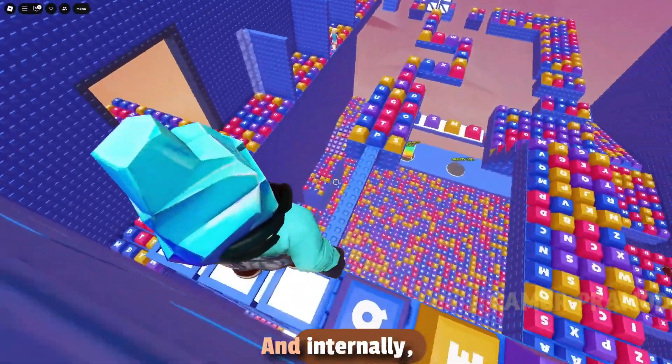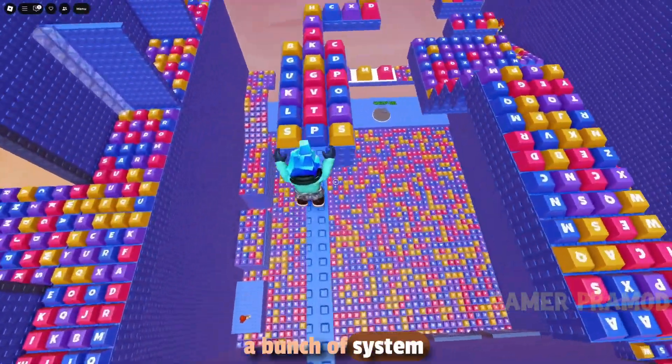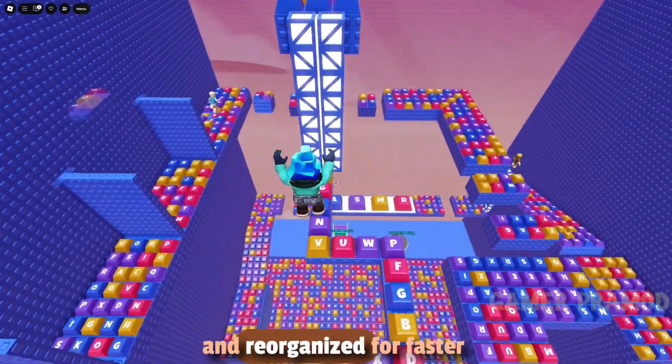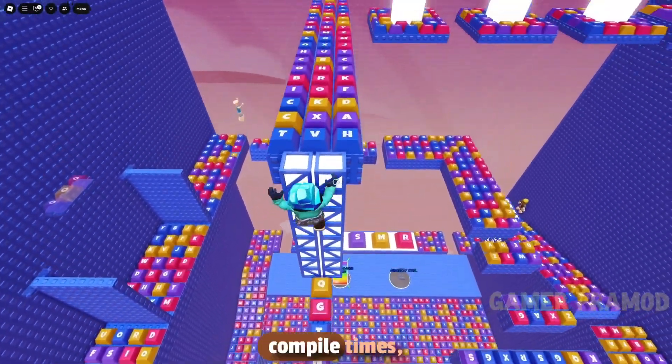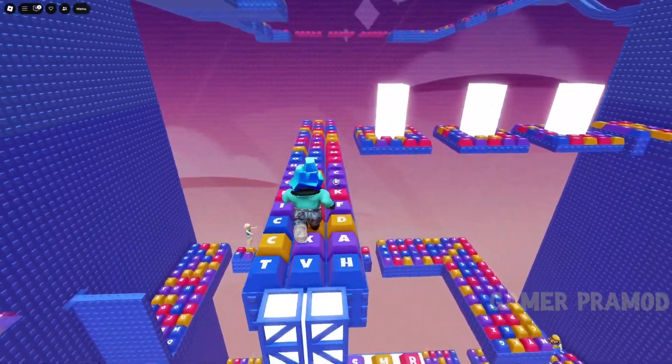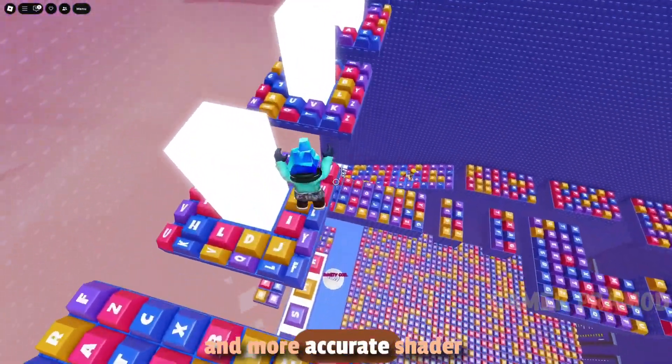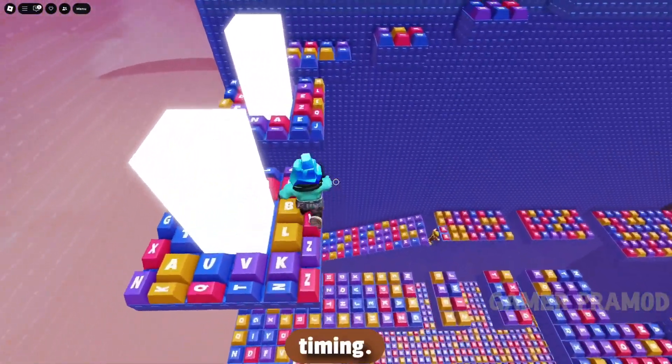Internally, a bunch of system libraries got renamed and reorganized for faster compile times, along with cleaner logs and more accurate shader timing.